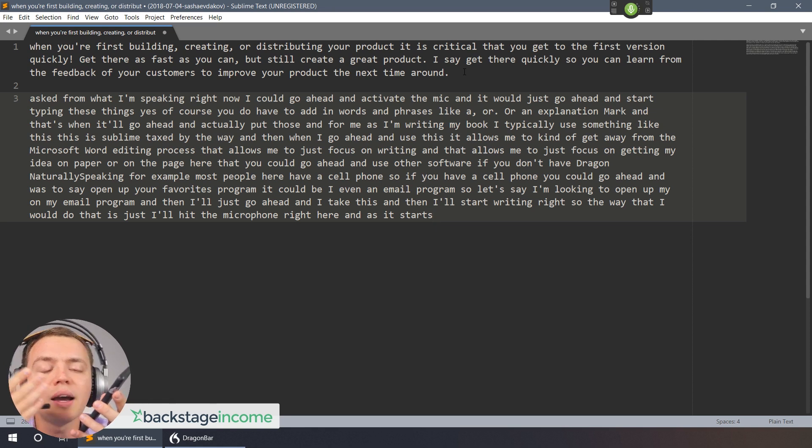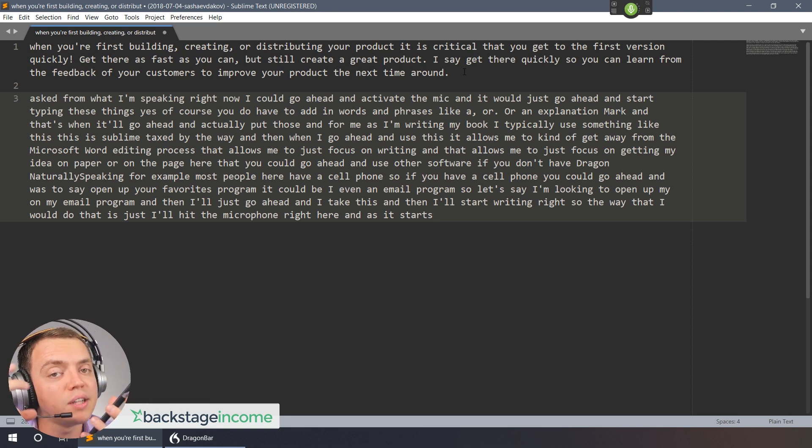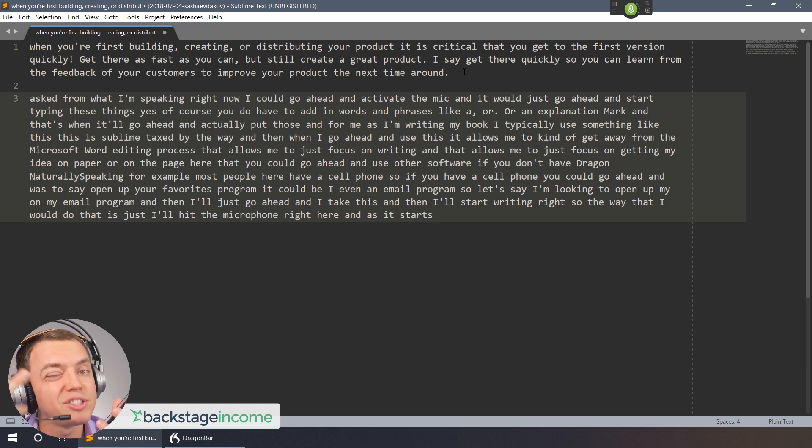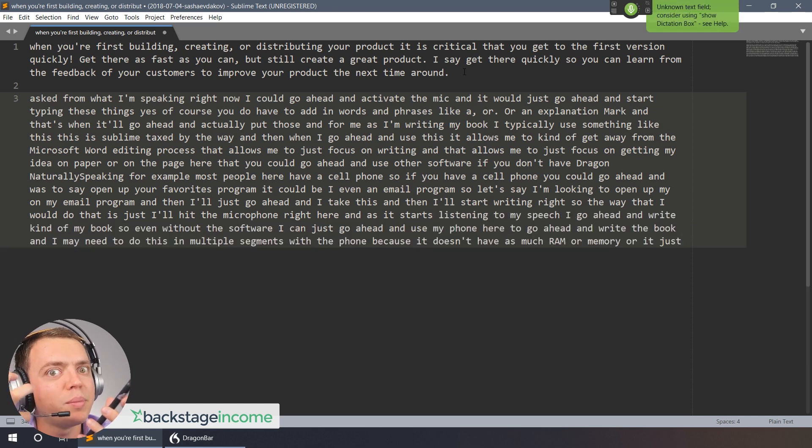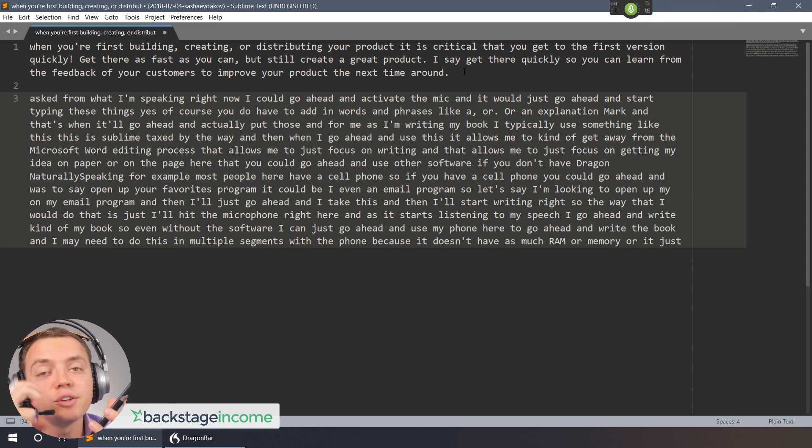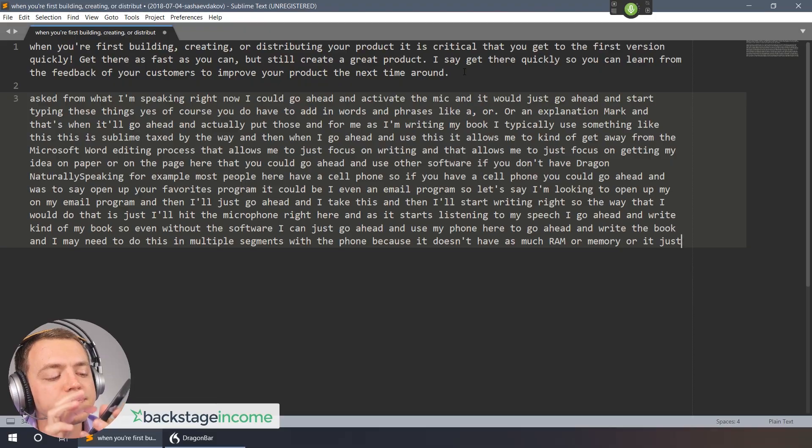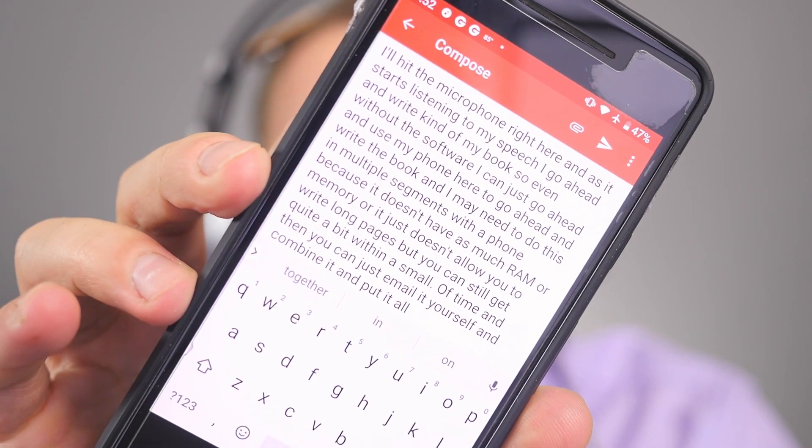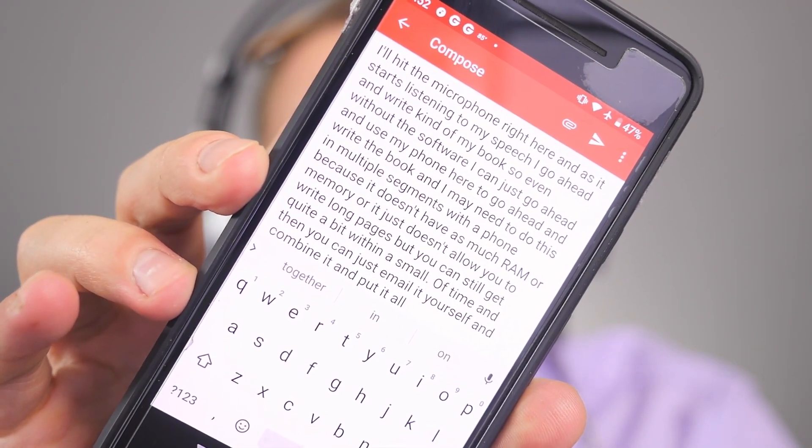Even without the software I can just use my phone here to write the book. I may need to do this in multiple segments with a phone because it doesn't have as much RAM or memory or it just doesn't allow you to write long pages. But you can still get quite a bit within a small period of time and then you could just email it yourself and combine it and put it all together. So there you go, you can see I've written that very quickly.